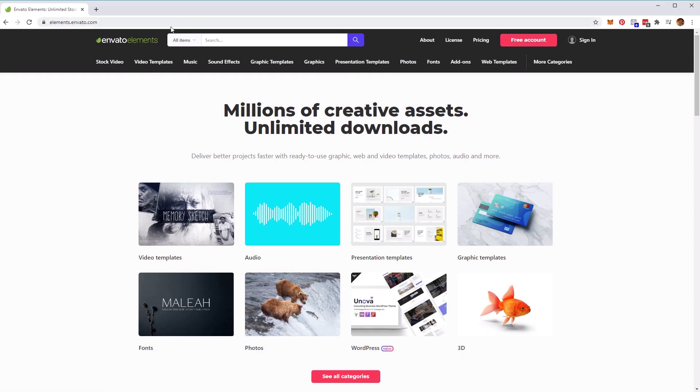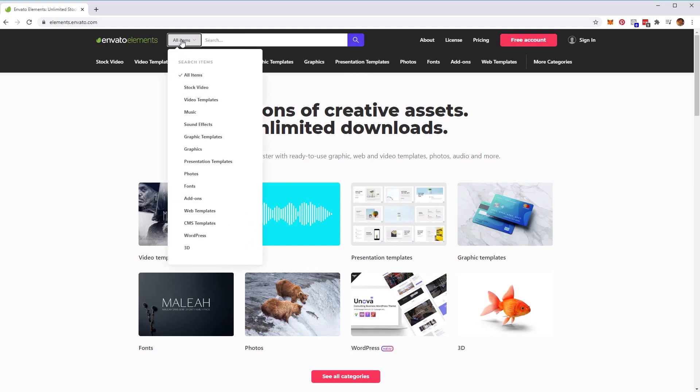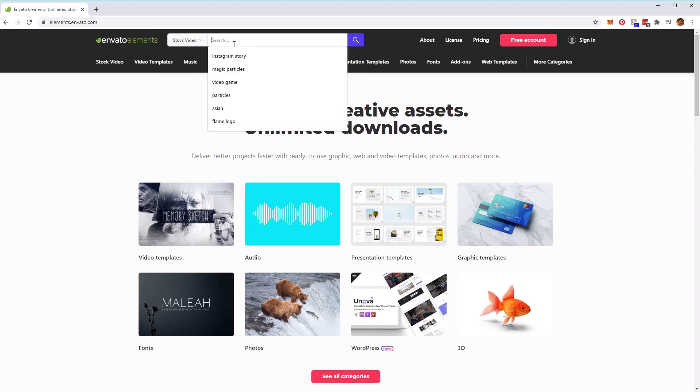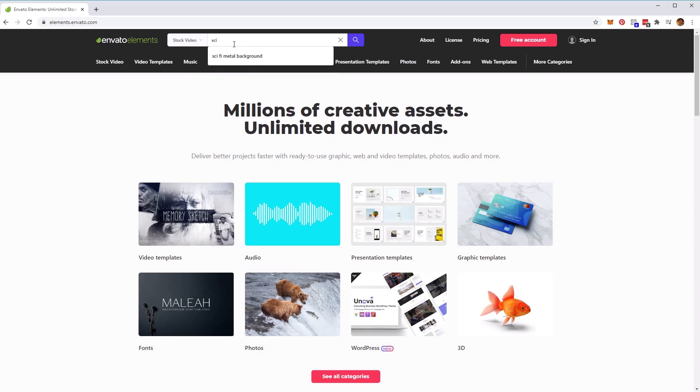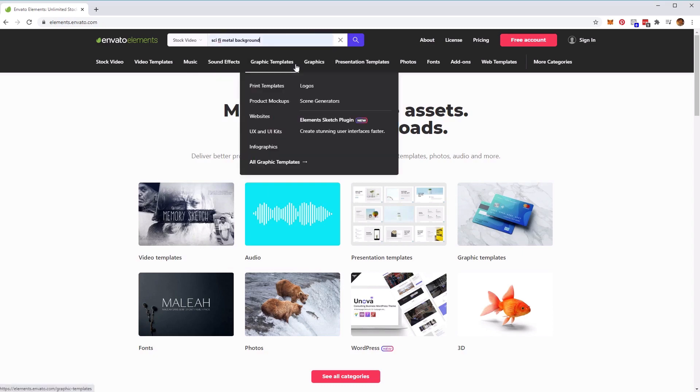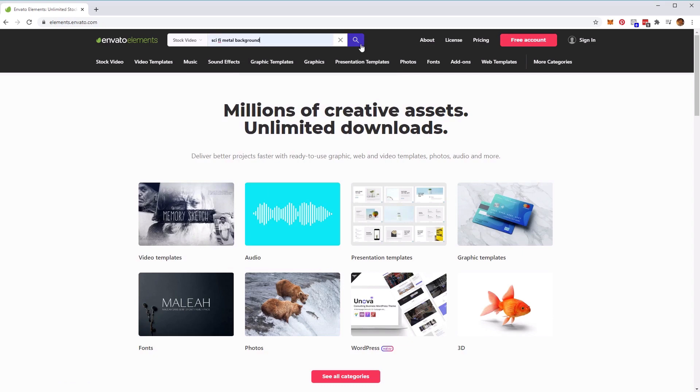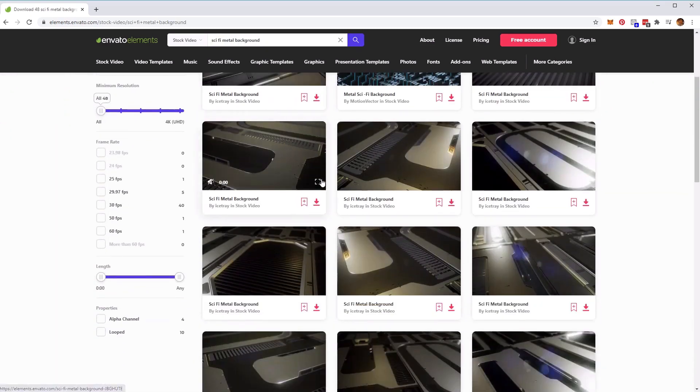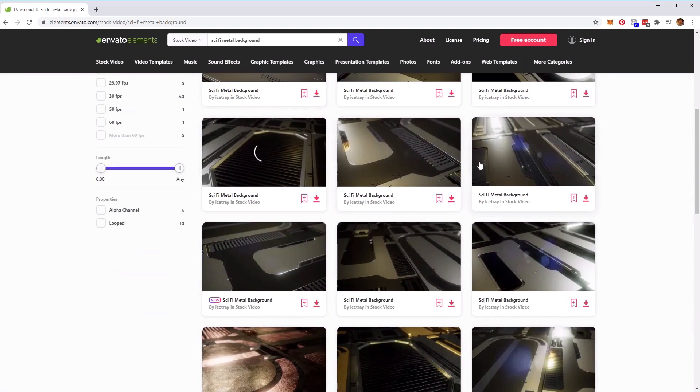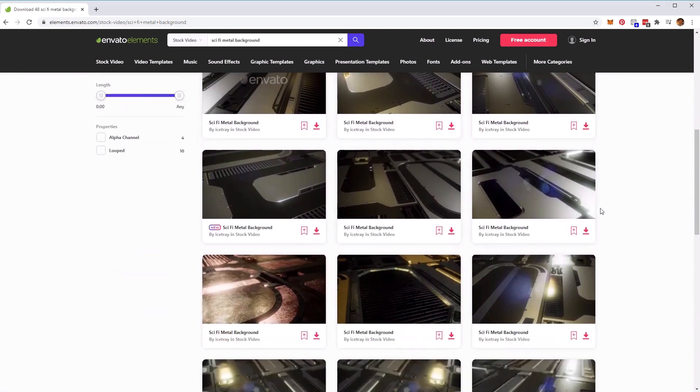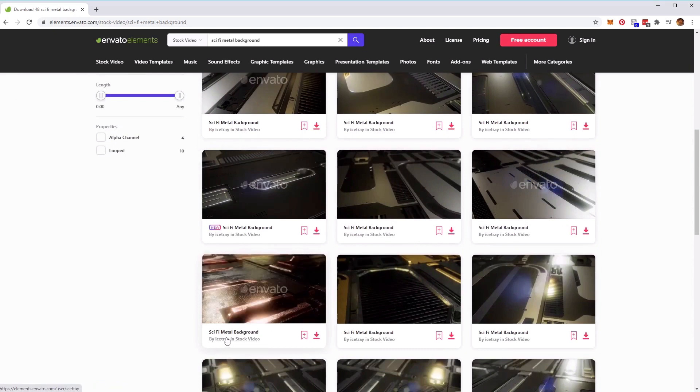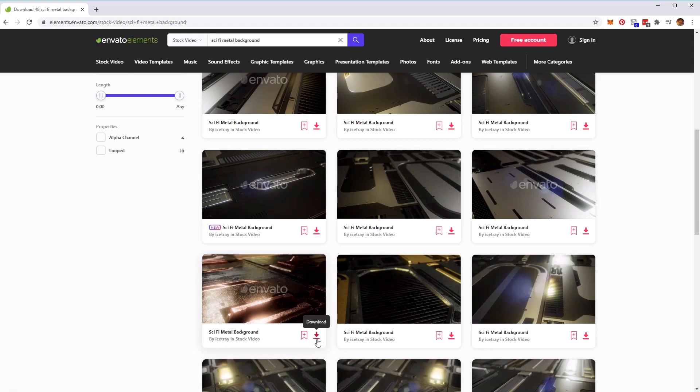At the top here by search, let's select stock video from the menu. Then we're going to type in 'sci-fi metal background' and click on the search button. Once you've done that, scroll down through all of these options. We're going to download this sci-fi metal background by Ice Tray. Go ahead and click on the download button as this will be the one that we'll be using for this tutorial.